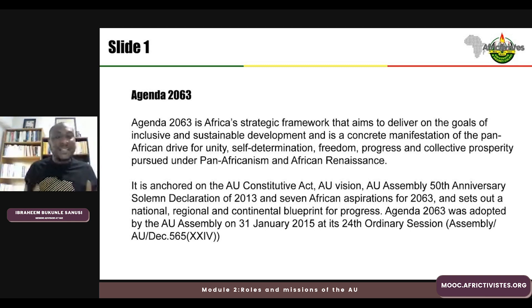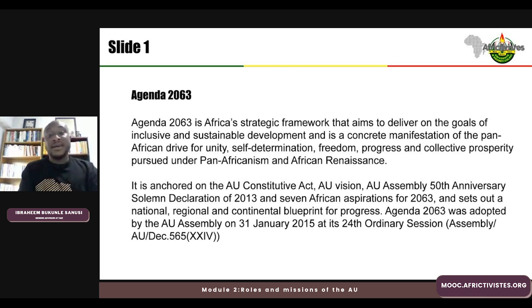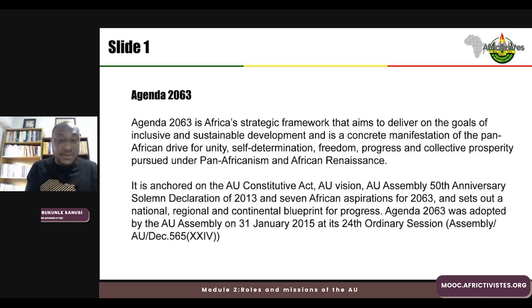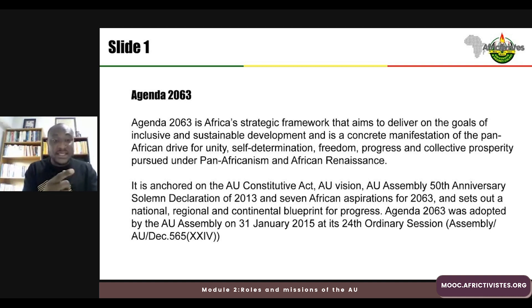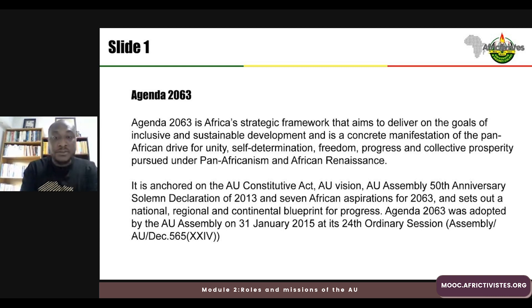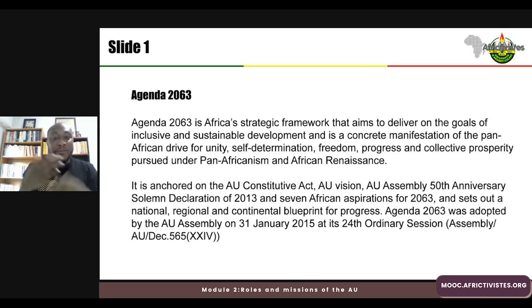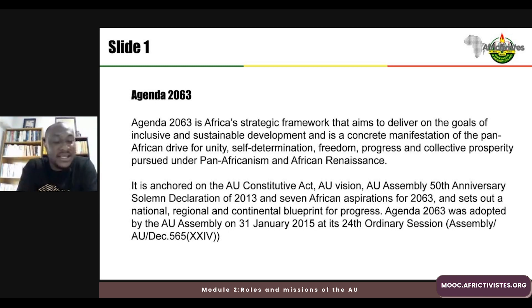Agenda 2063 is Africa's strategic framework that seeks to deliver on the goals of inclusive and sustainable development, and is also a concrete manifestation of the pan-African drive for unity, determination, freedom, progress, and collective responsibility pursued under pan-Africanism and African Renaissance.